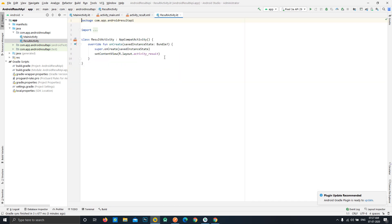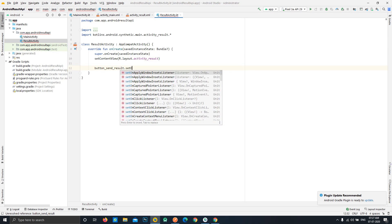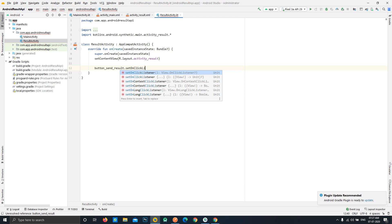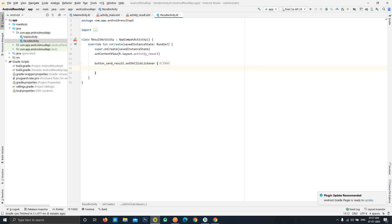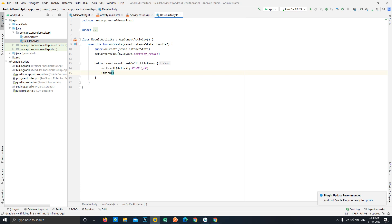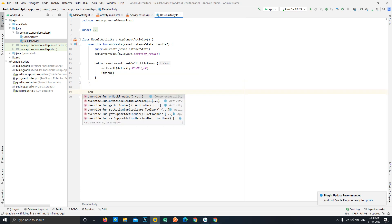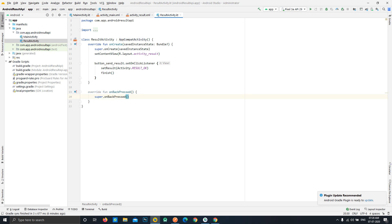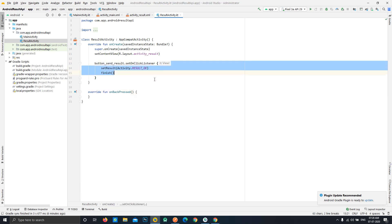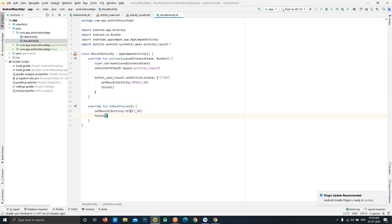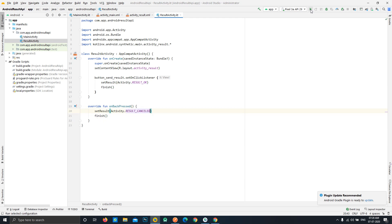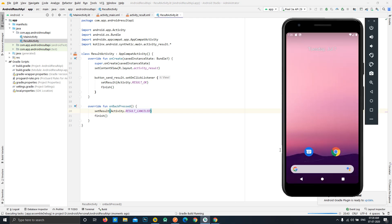In our ResultActivity, we add a click listener for the Send Result button. On click, we call setResult passing RESULT_OK, then finish the activity. We also handle the back press: if the user presses the hardware or soft back key, we set the result as RESULT_CANCELED and finish the activity.